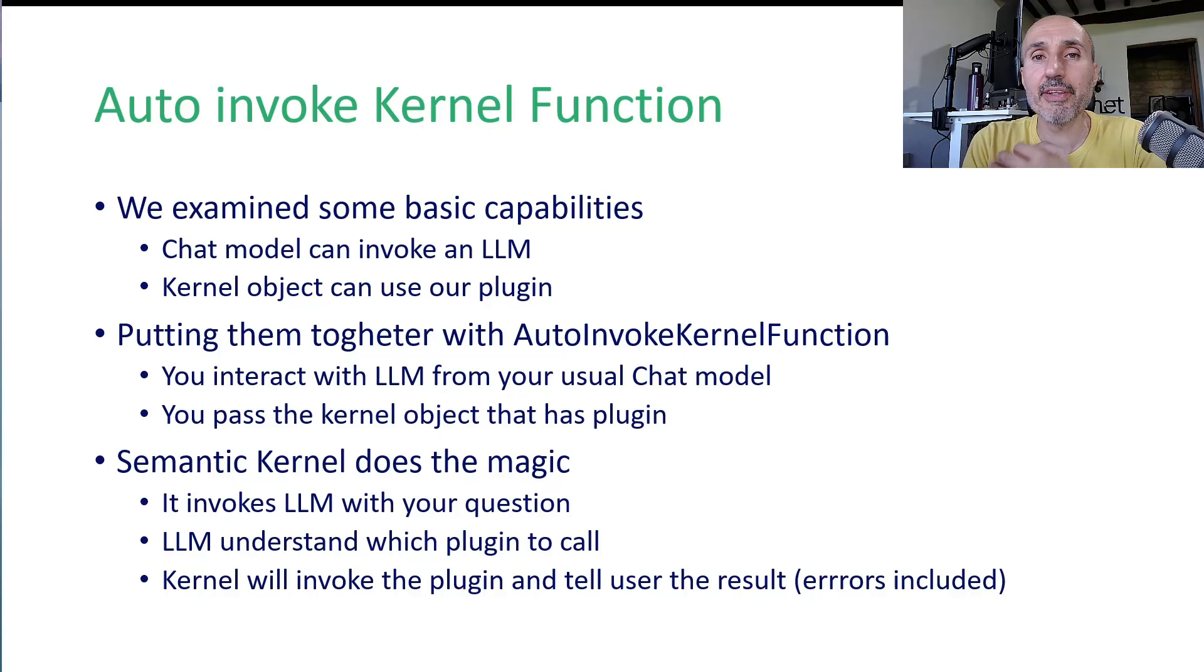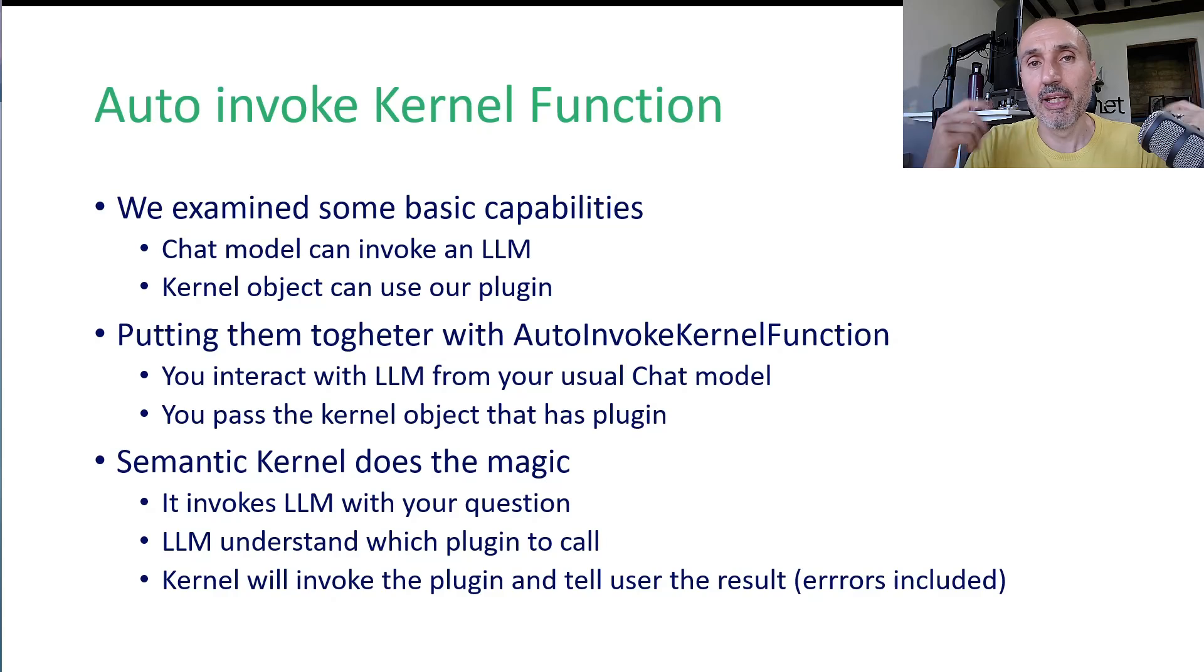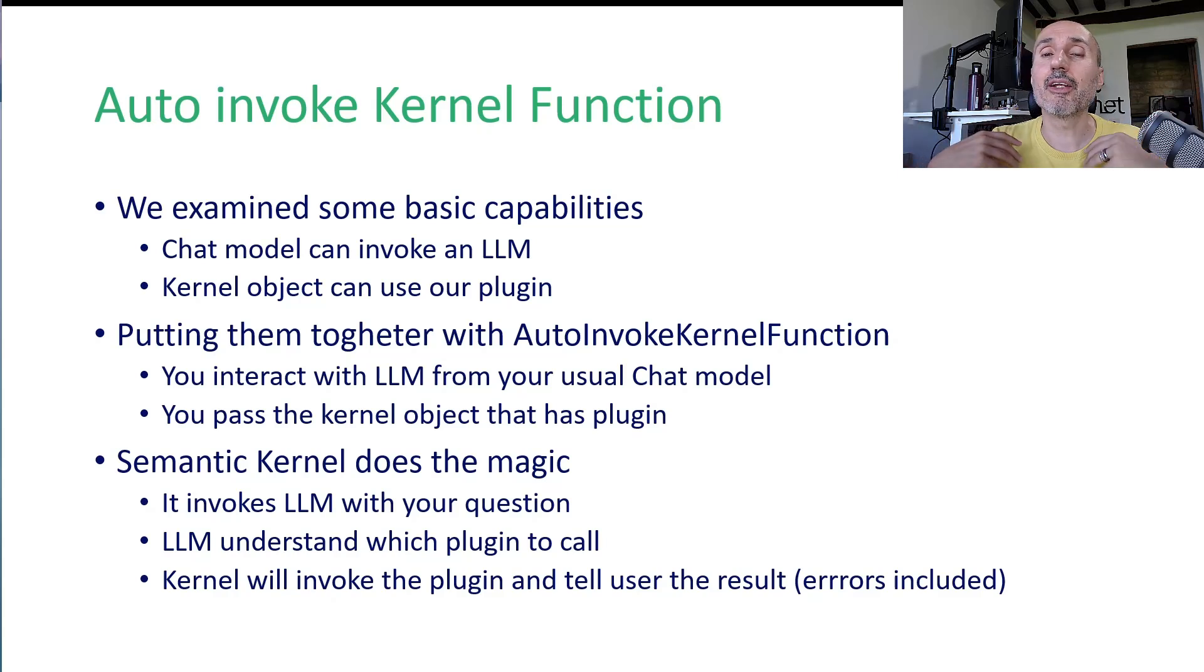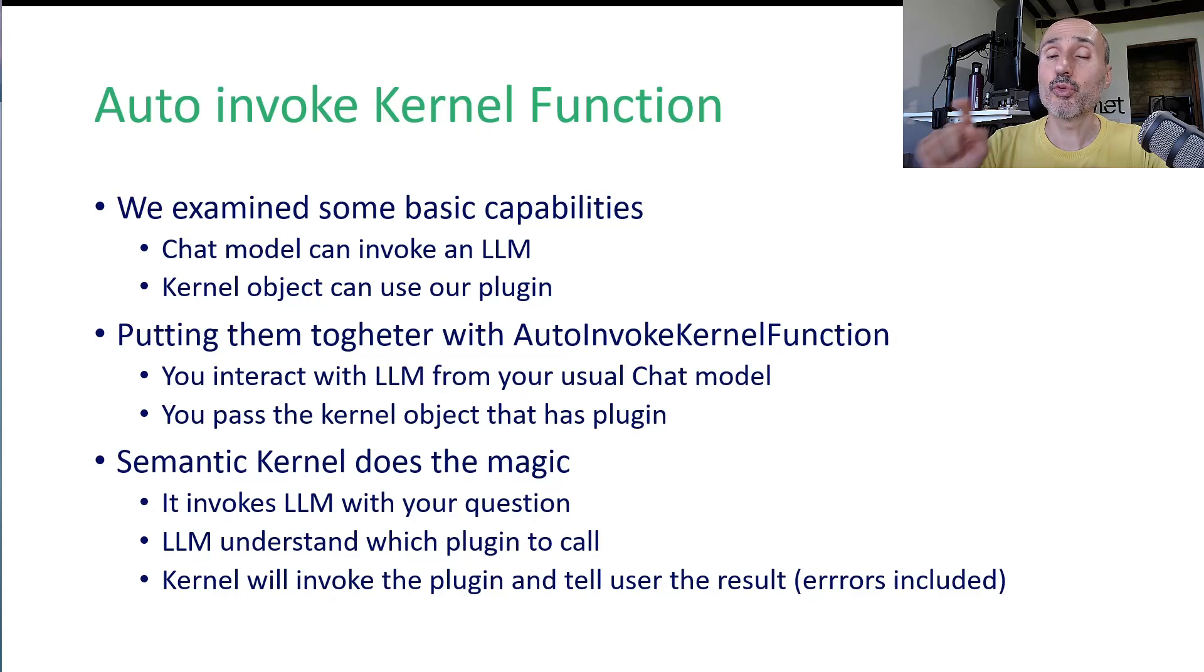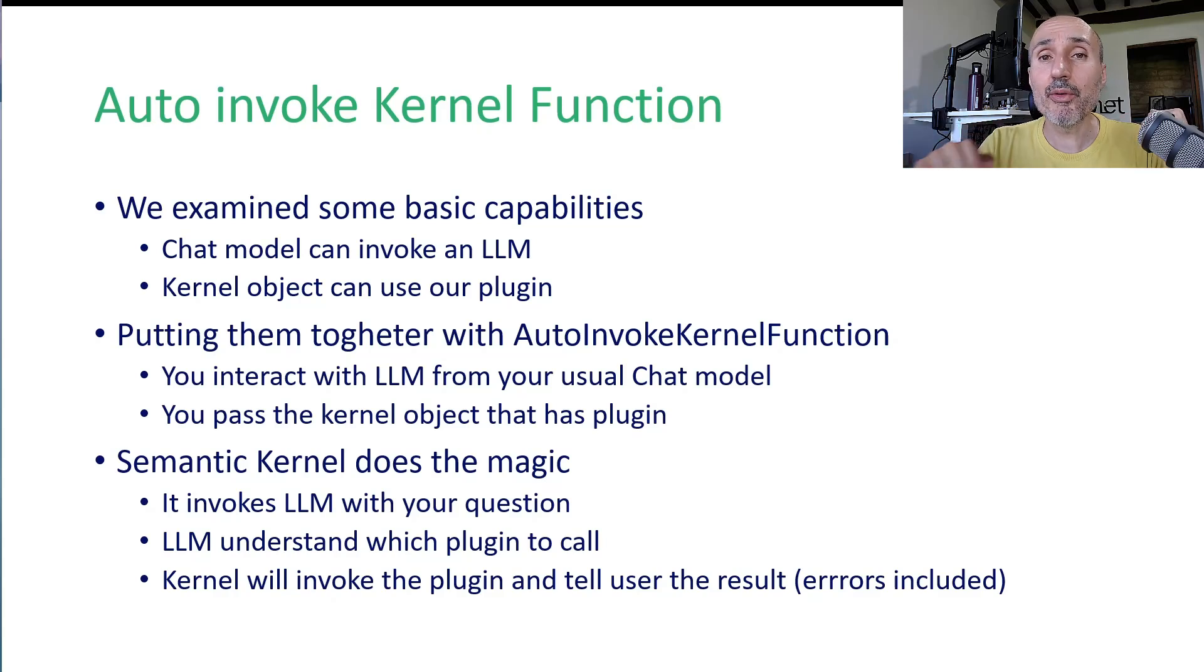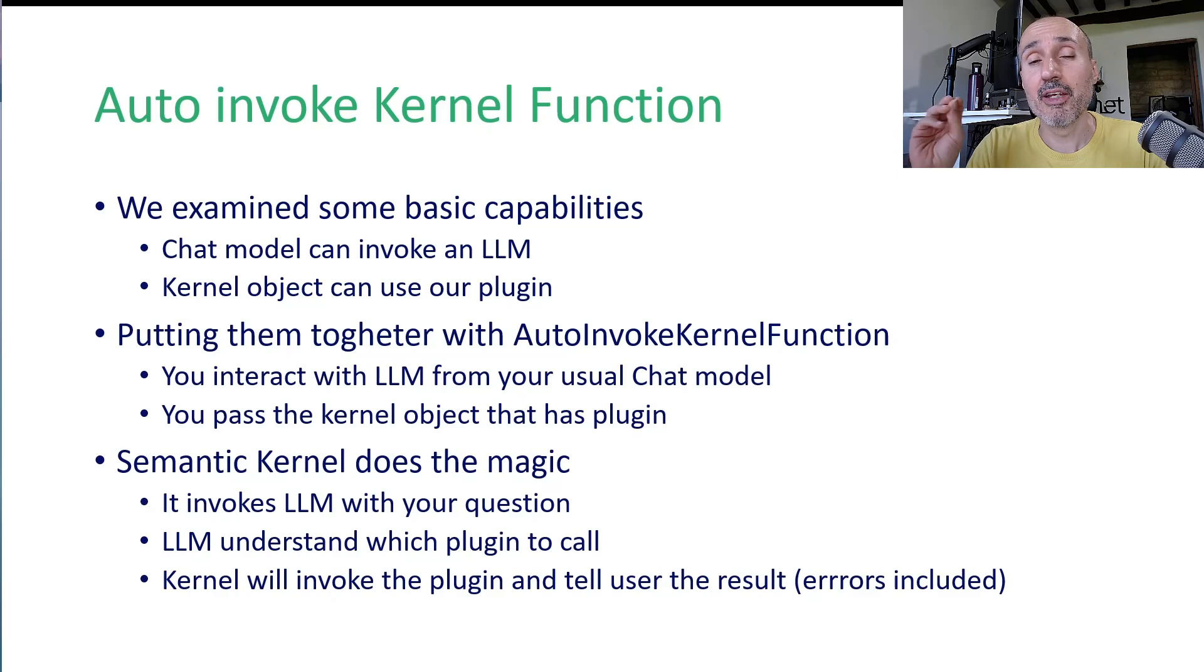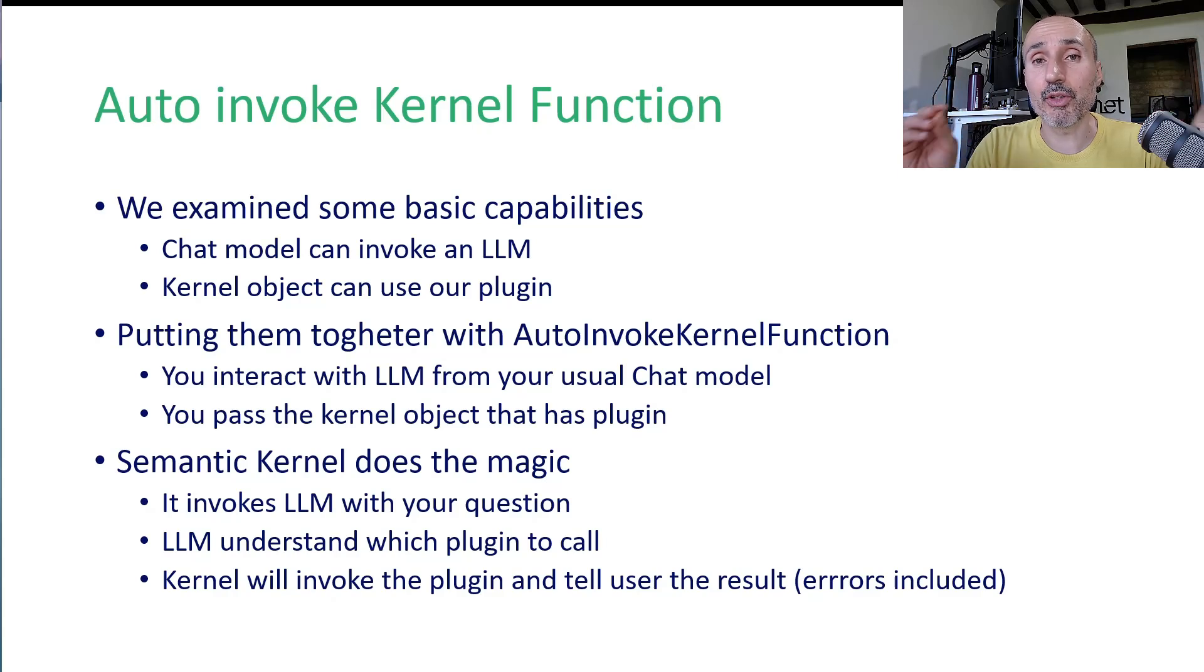This is the takeaway of this lesson. We previously examined how you call a large language model with a simple interface registered by semantic kernel. Then we saw how we can define plugins and invoke them manually thanks to the kernel object. Then we put everything together with the auto invoke kernel function. This means I can use the chat model to interact with the large language model, but I pass the kernel object that has some plugins to that specific chat model. Semantic kernel does the magic because it will use the chat model to take your question, pass it to the large language model. The large language model knows the list of plugins and responds back to semantic kernel saying you need to call the audio video plugin. You have your agent that is capable of executing your code in natural language.